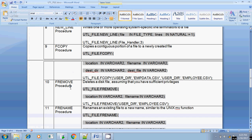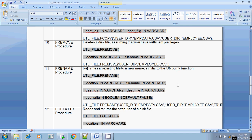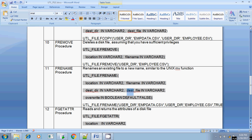The next procedure is frename. If you want to rename an existing file, the parameters needed are: the source directory, the source filename, the destination directory, and the destination filename — same as the copy command. The last one, the fifth parameter, is whether to overwrite if the destination file already exists. The default value is false, meaning it won't overwrite if the file already exists. If you pass true as the fifth parameter, then even if the file exists, it will be overwritten.